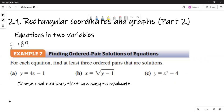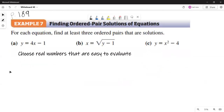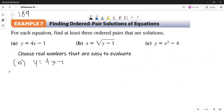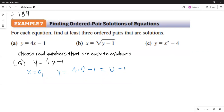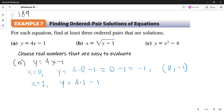The nice thing about these equations is that they are already solved — one variable is already solved in terms of the other. In part A, the first three values I can think of are 0, 1, and 2. When x is 0, y is 4 times 0 minus 1, so one ordered pair is (0, -1). If x is 1, y is 4 times 1 minus 1, so another ordered pair is (1, 3).